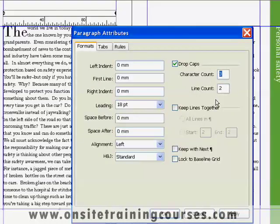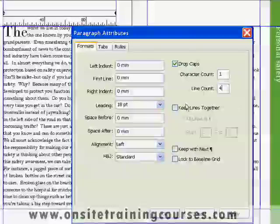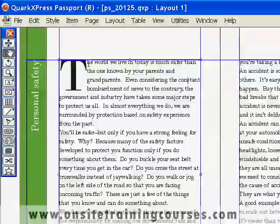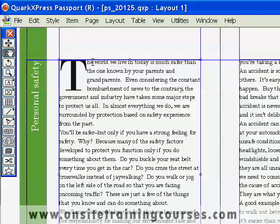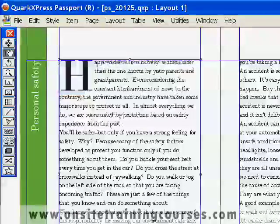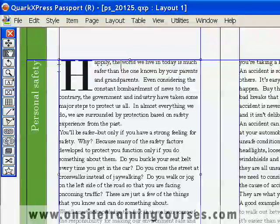Let's change that back to one character. Now let's try four lines deep, and this time we'll click OK. Since the dropcap is an attribute of the paragraph, if I change the paragraph so that there is a different word at the start, the first character in that word will always become the dropcap. So now you'll notice we have a word beginning with H, and the H automatically becomes the dropcap.